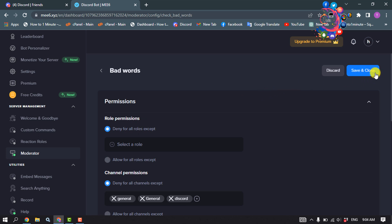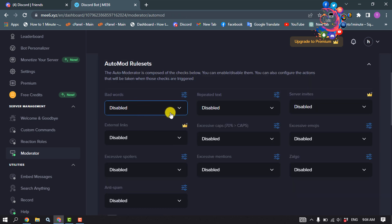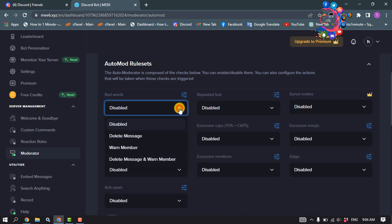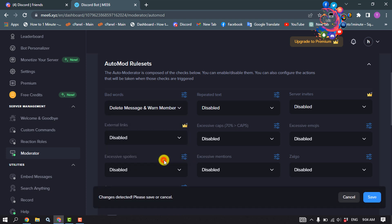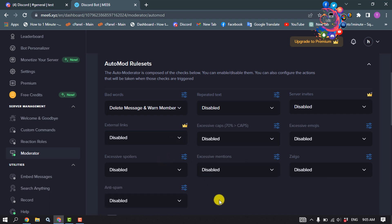Click on Save and Close. Now click on the disabled dropdown option and select Delete Message. Remember to save. That's how you will be able to ban words in Discord.